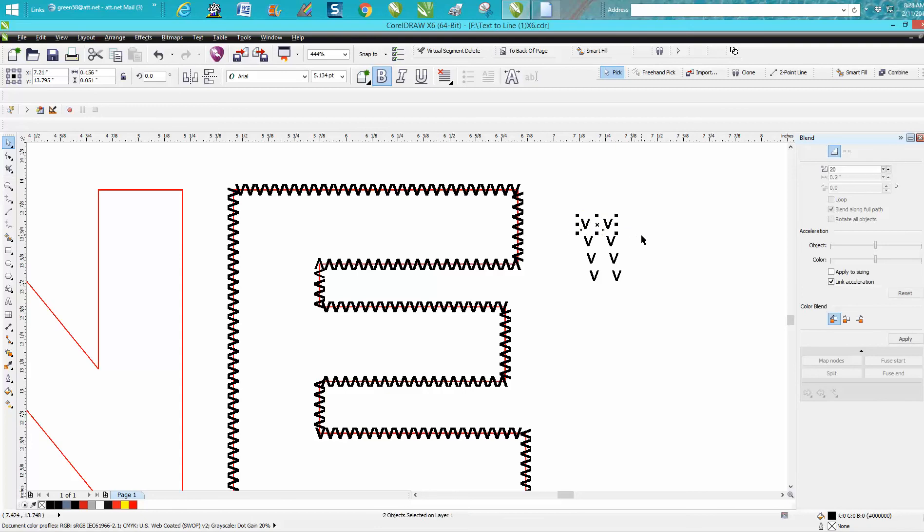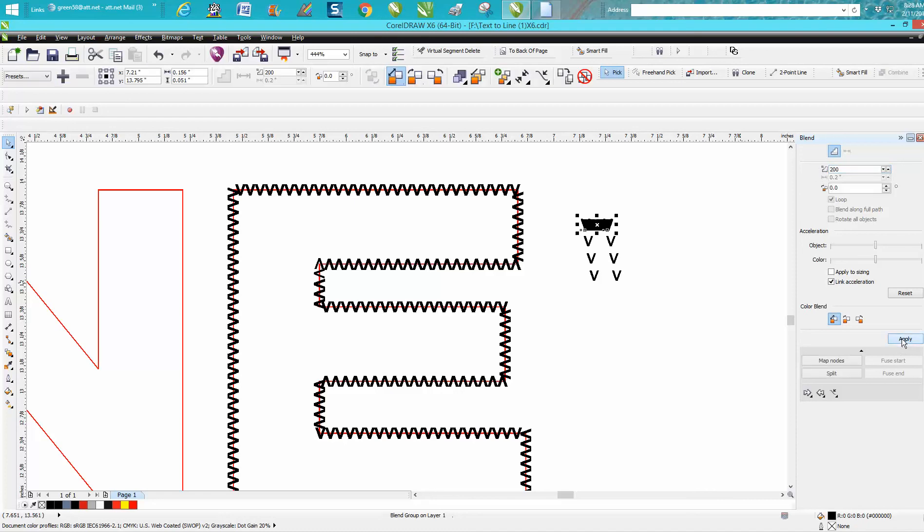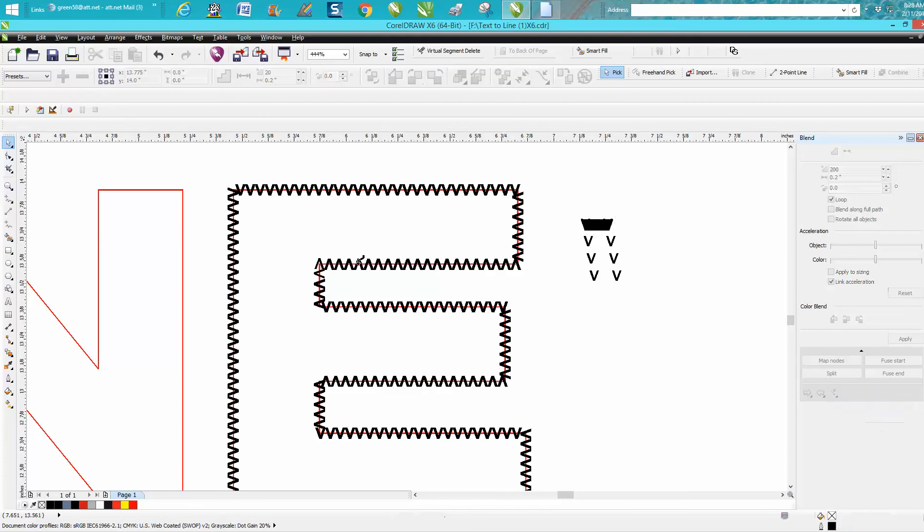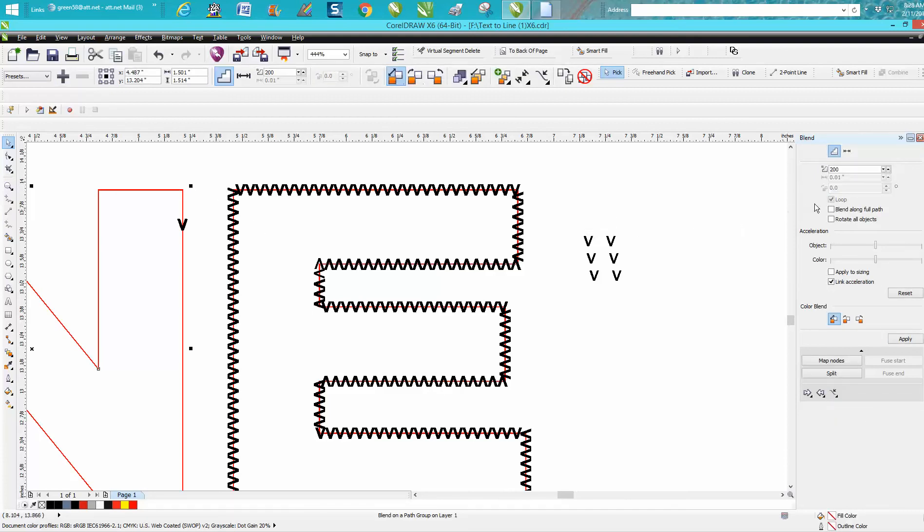Now you see why I saved this. I can blend these two together and let's go 200 times again. Put Apply, go down to New Path, put it on our N.